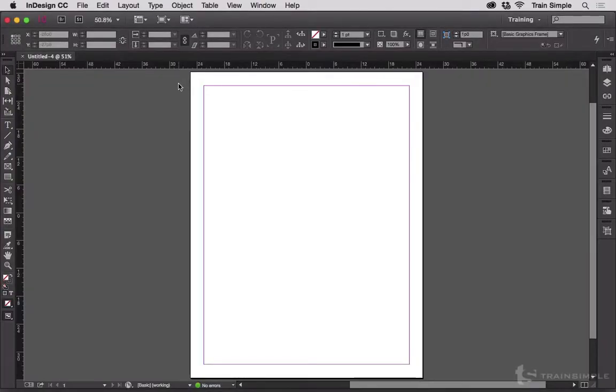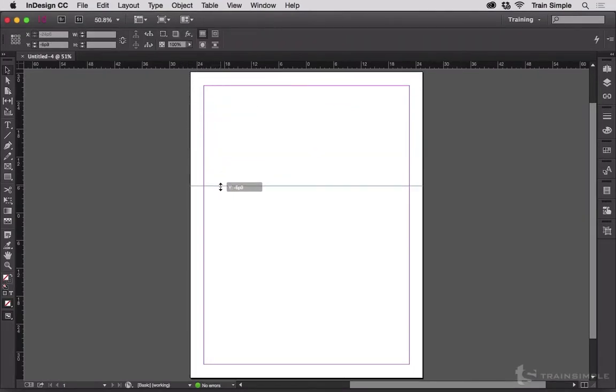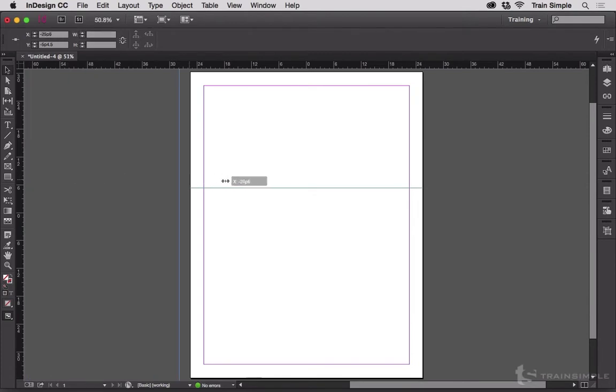Everyone knows that to get ruler guides you click inside a ruler and drag. Vertical guides come from the vertical ruler. Horizontal guides come from the horizontal ruler.